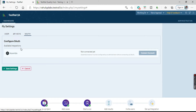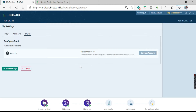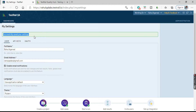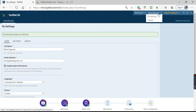Next we have the Authentication tab showing available integrations. For example, Assembla is shown as not connected yet — you can connect it if you want. If you click Save Settings, whatever changes you have made will be saved and you will get a message saying 'Successfully saved your settings.' So that is about My Settings.